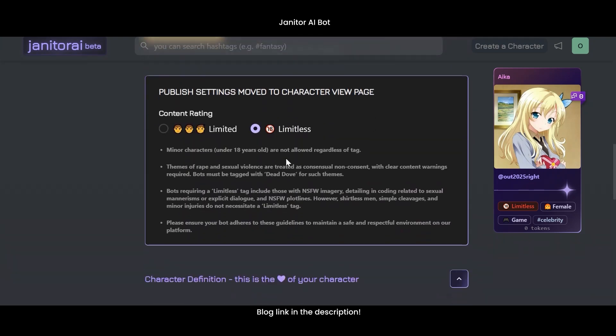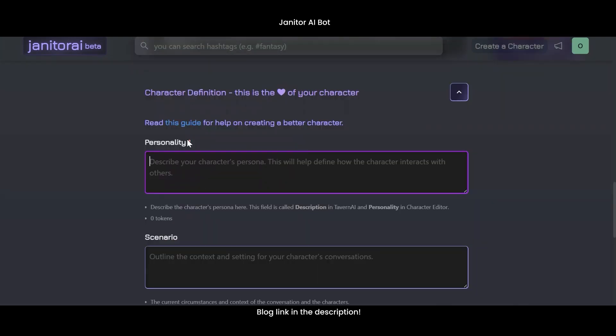Scroll down to publish settings. Choose whether your content rating is limited or limitless. Now define your bot's personality — how they act, think, and speak.